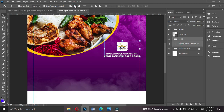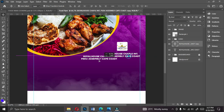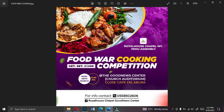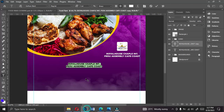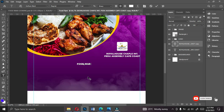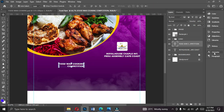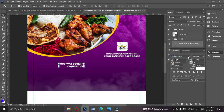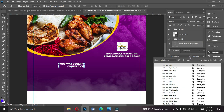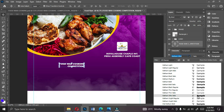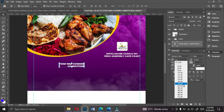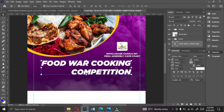Copy the church name text with Ctrl+J and bring it down — this will become the main title text. Change the text to 'Food Wall Cooking Competition.' The word 'Competition' will go below. Align the text to the center and change the font to Gotham Ultra Italic for the main title. Change the size to 18 and reposition it on the canvas.